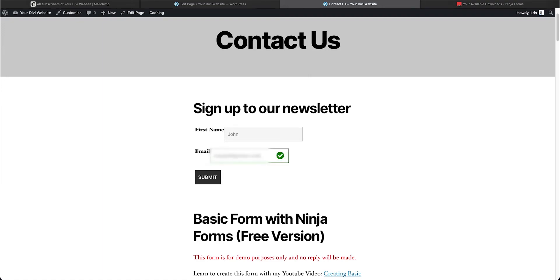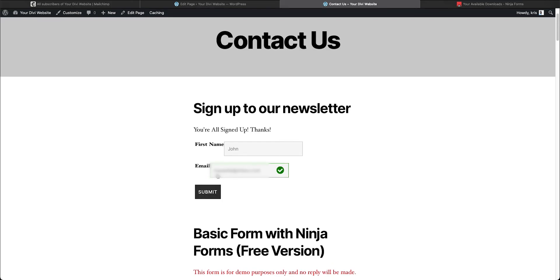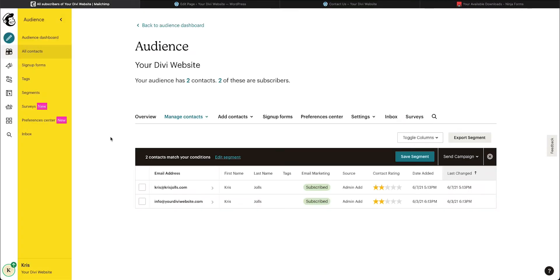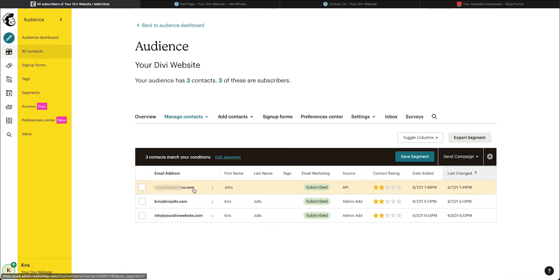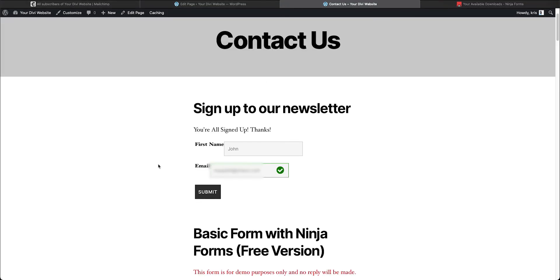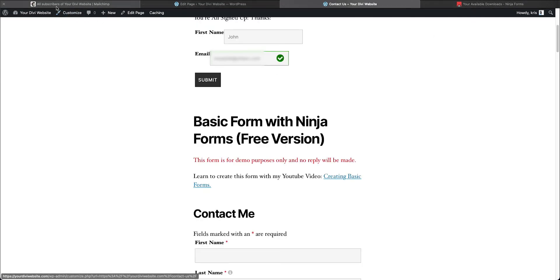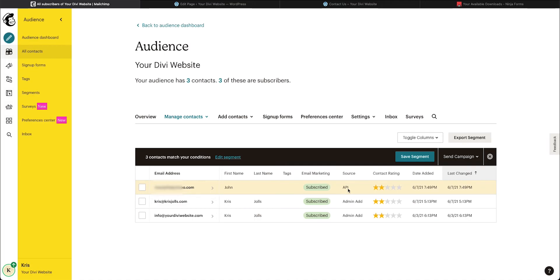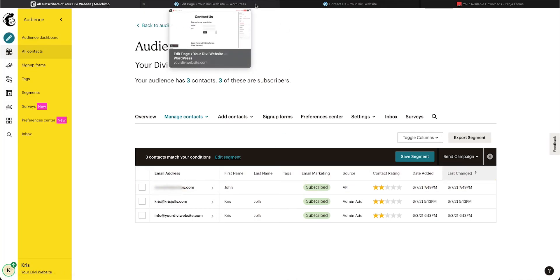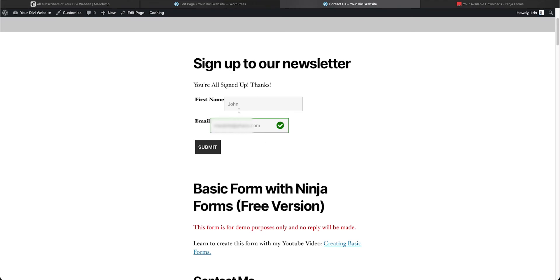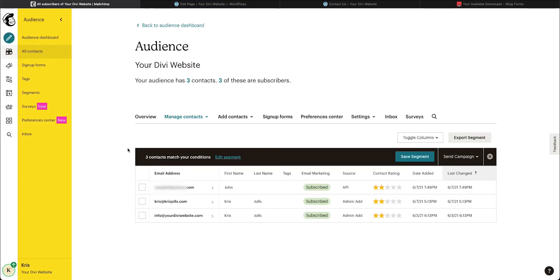We'll enter a first name — John — and an old email address, then submit. It processes and shows the success message: 'You're all signed up, thanks!' Now if we go back to our Mailchimp audience and refresh, you'll see the new contact is added — here's the email address and the first name. When you add a form through Ninja Forms, you can collect all kinds of information; just make sure you map those fields to your Mailchimp audience columns.